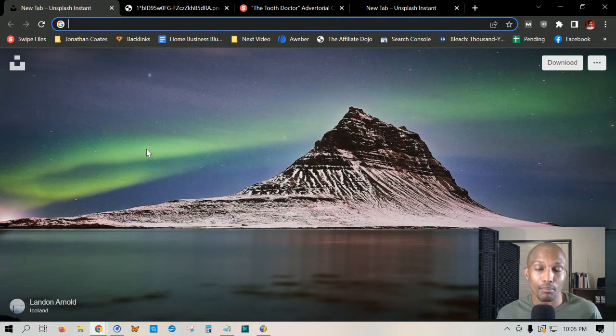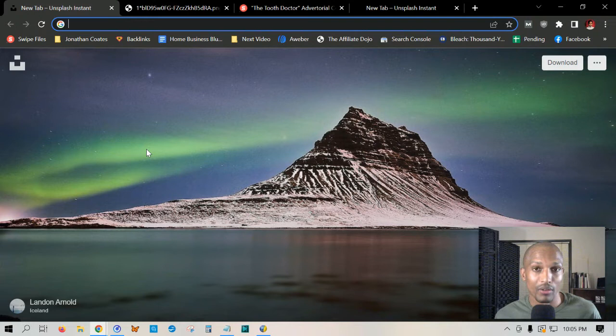If you check the 100 most productive sales letters ever written, you'll probably find out that over 50% of them have used this baseline template as the foundation, because it's a very reliable strategy.